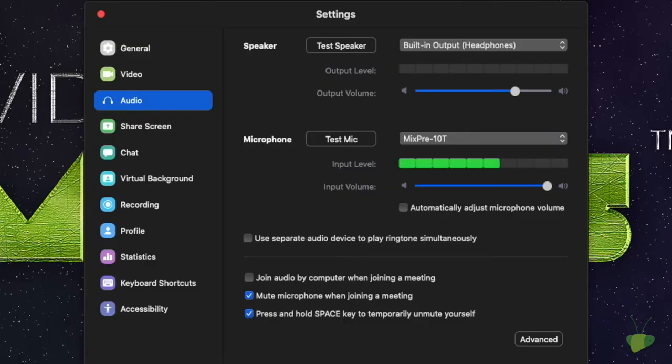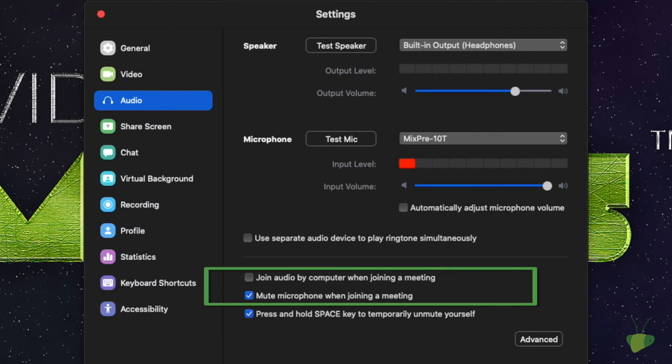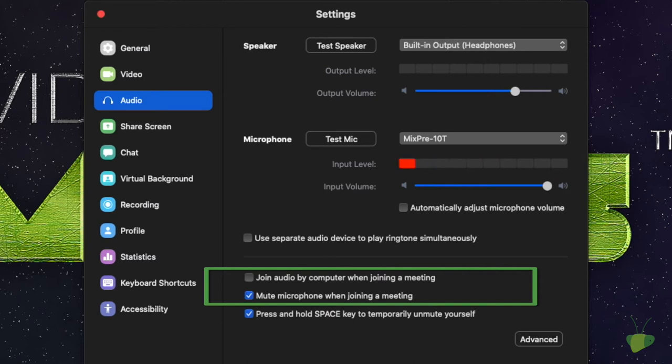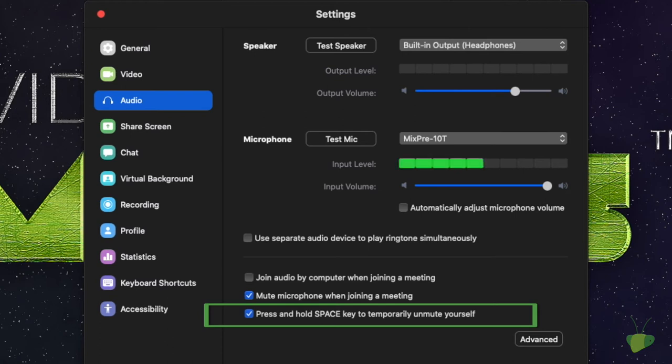Okay, so moving on from the speaker and the microphone, the next few is join audio by computer when joining a meeting and then mute microphone when joining a meeting. My opinion is that you want to have the first one unchecked and the second one checked. And that means that when you join a meeting, your audio is not active until you physically connect and unmute it. Then from there, we have the quick key, which says press and hold space key to temporarily unmute yourself. That's a quick way. If you hold in the space bar, it will unmute your microphone. You can talk. And then the second you let it go, it will then mute yourself as well.